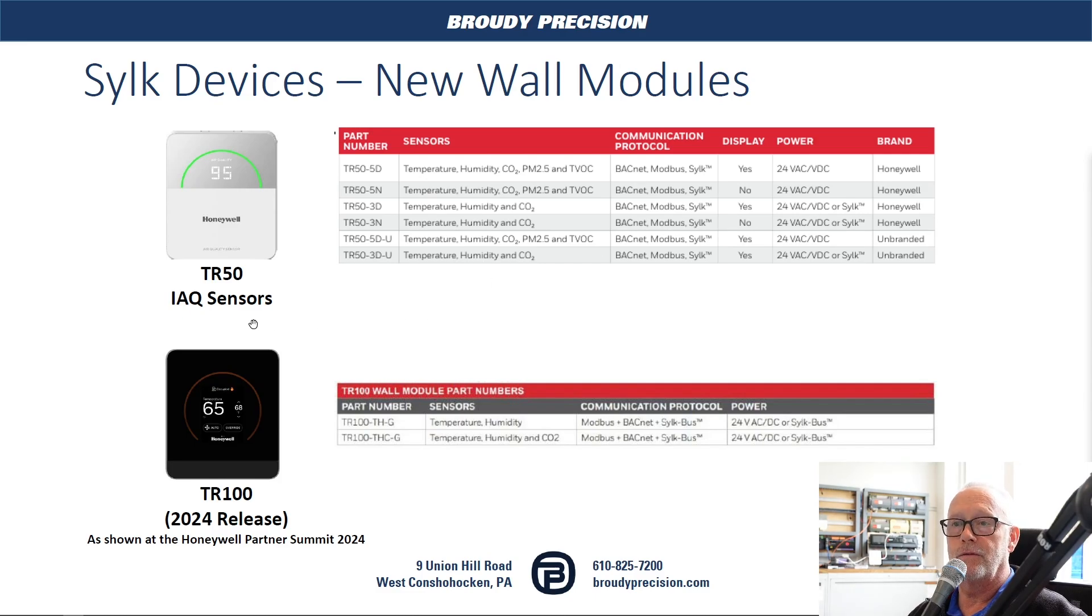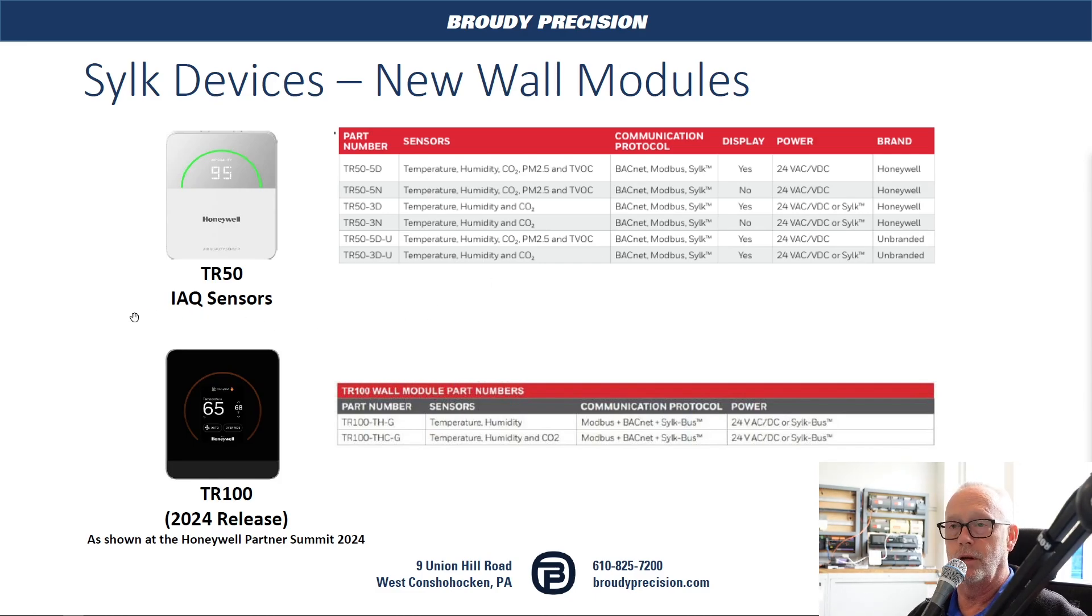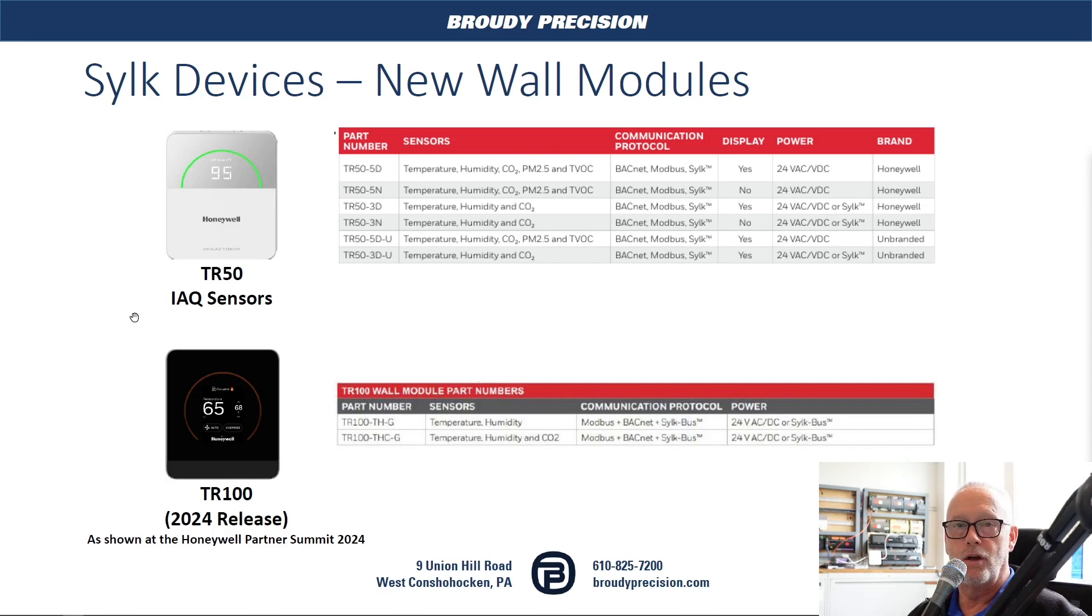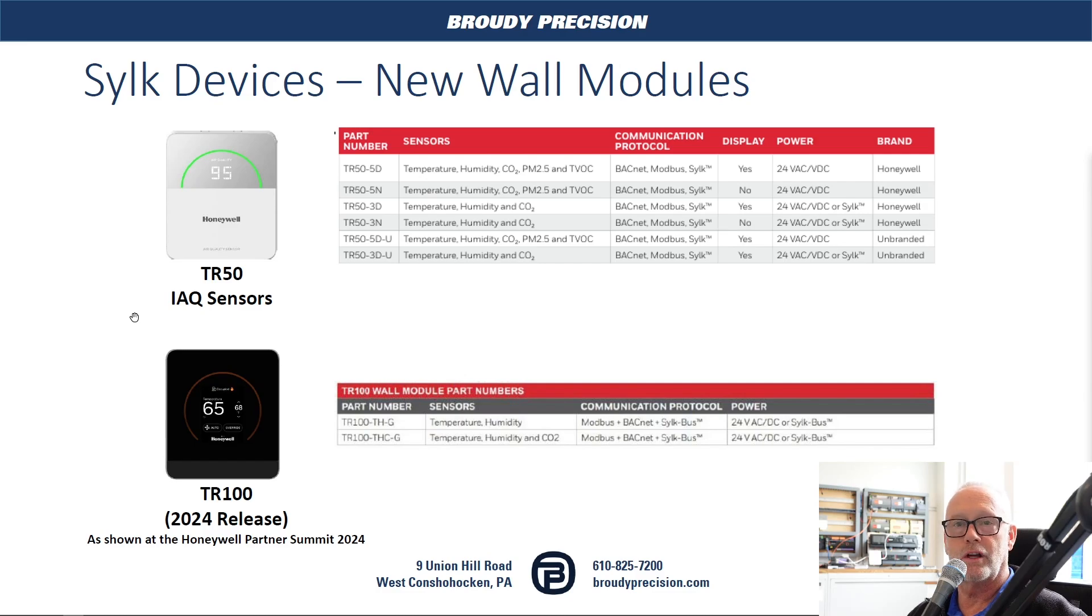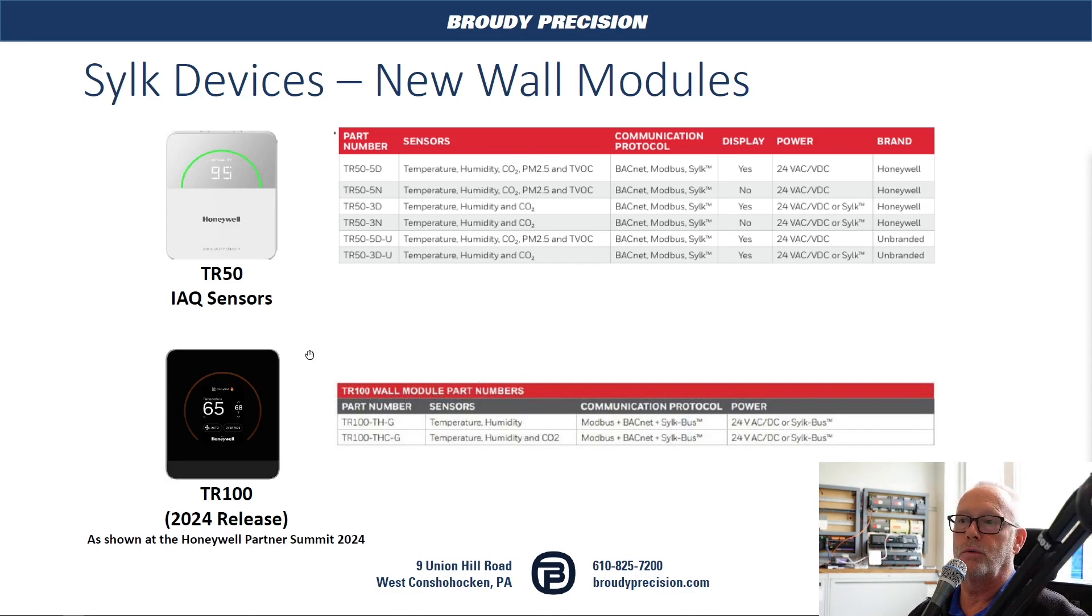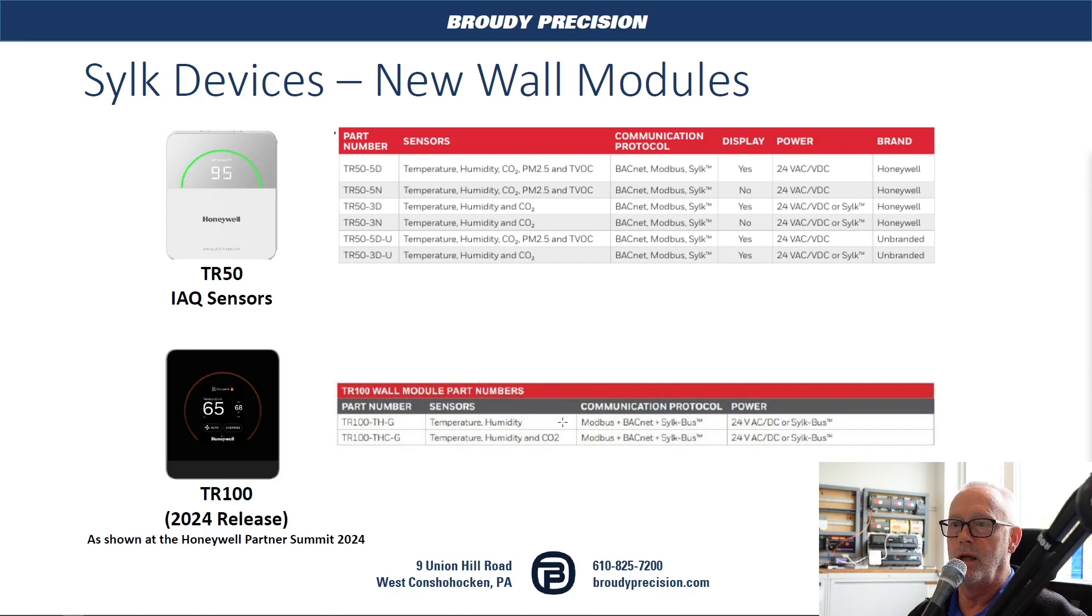And then to be released at some point this year, we have the TR-100 series of wall modules which Honeywell had rolled out at the Honeywell Partner Summit in March down in New Orleans. I've added them on here just to show what they're going to be and how we would connect with them.